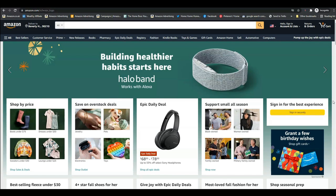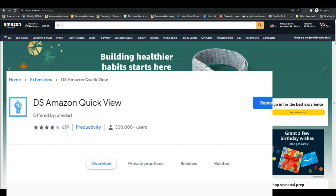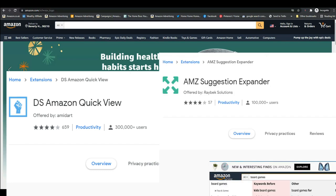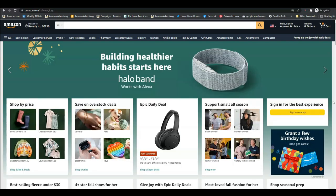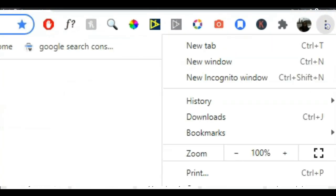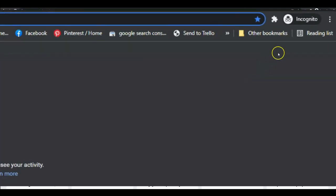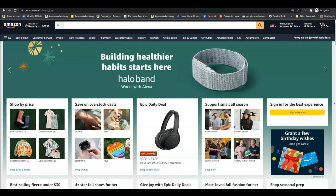I'm going to use activity book as an example. To help us we're going to use two Chrome extensions that will make our job a lot easier: DS Amazon Quick View and AMZ Suggestion Expander. Once you have installed those we're ready to do our keyword research. It's also a good idea to start your search in an incognito window so that Amazon doesn't give you biased results based on your previous search history. In an incognito window you will start from a neutral perspective.